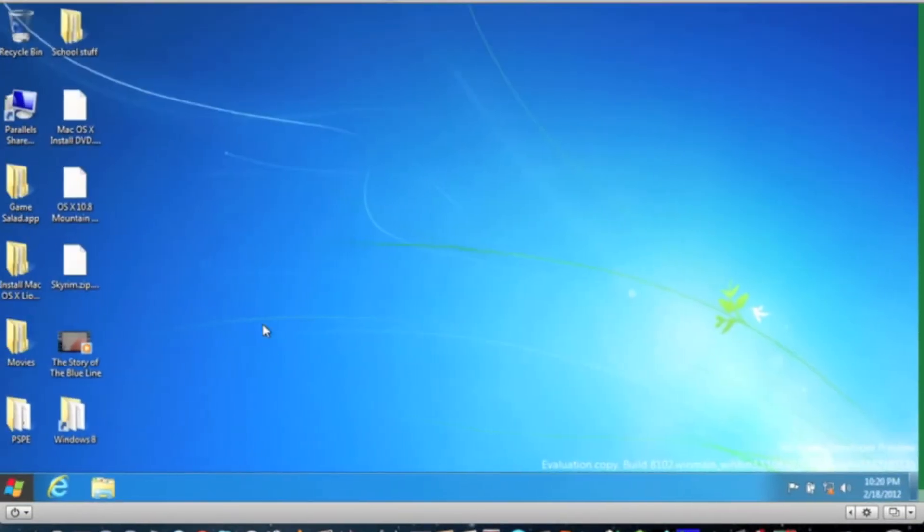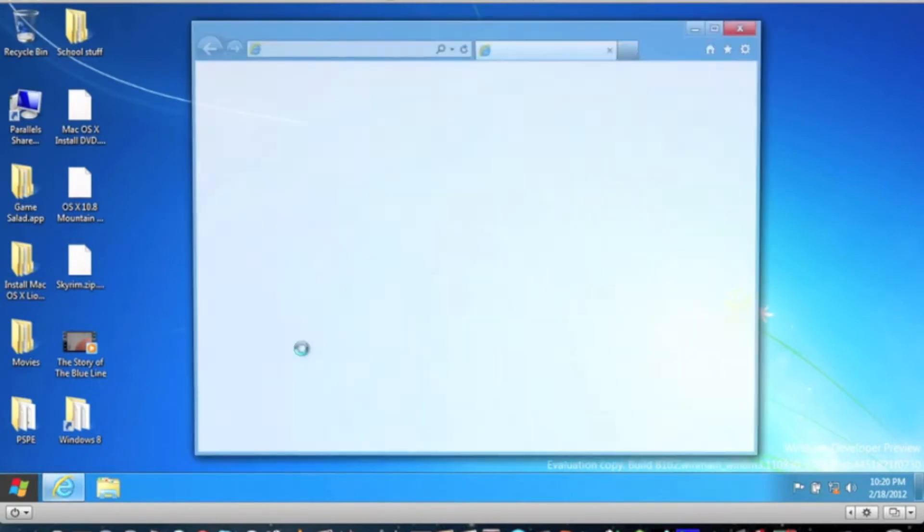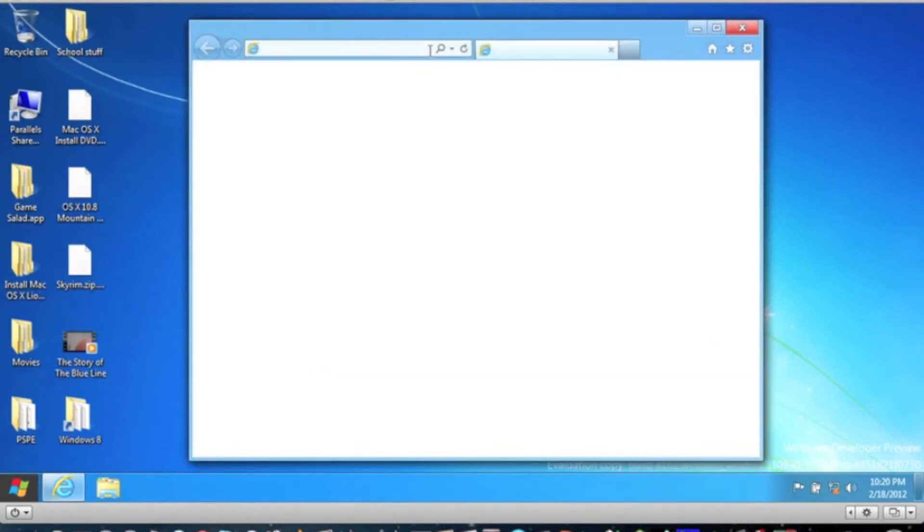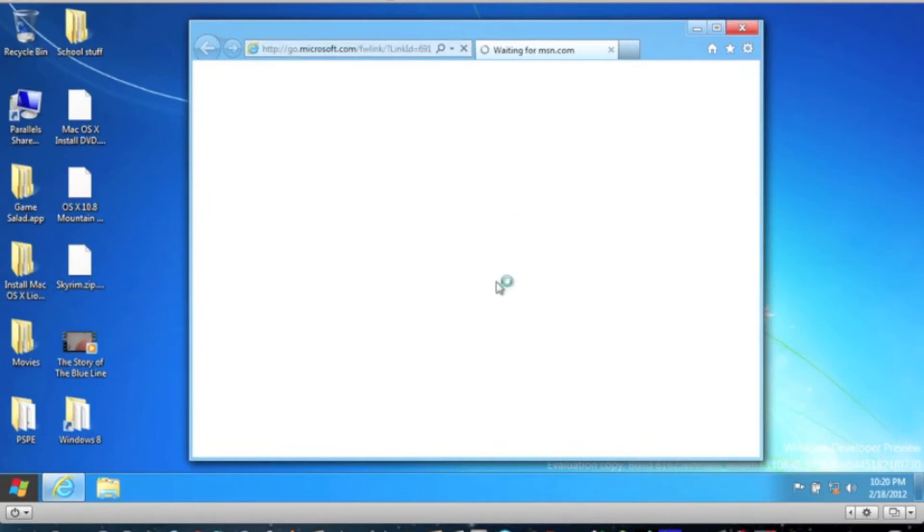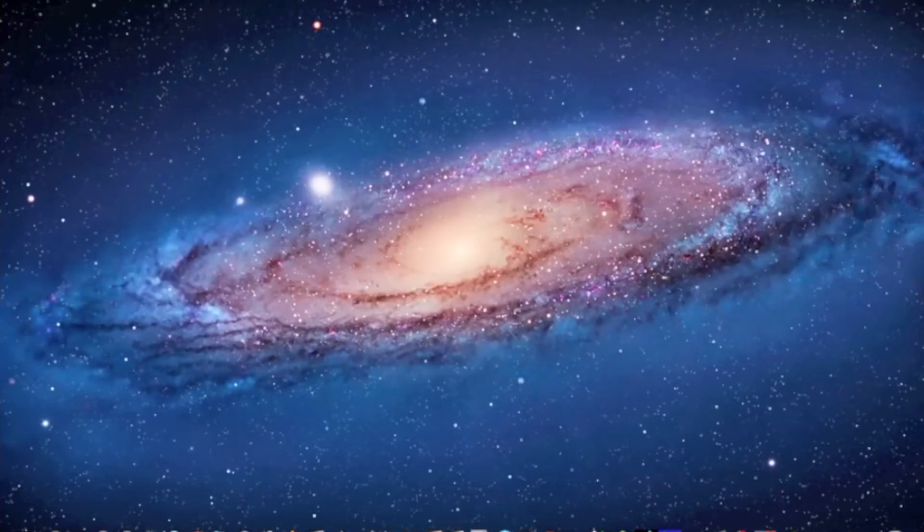So I'll go back to my desktop. Let's see, Internet Explorer. For some reason, I like Windows too.